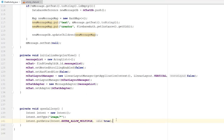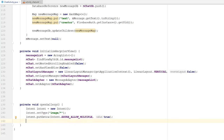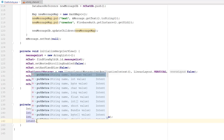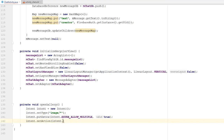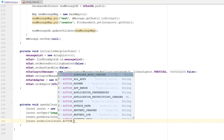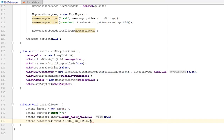After syncing finishes, I'll set the action on the intent: 'intent.setAction(Intent.ACTION_GET_CONTENT)'. Then I'll start the activity for a result so we can get back the data the user picked.